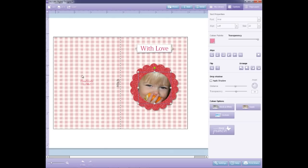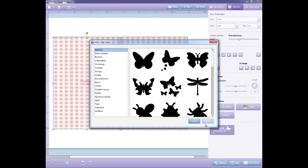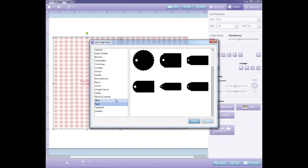On the back of the card I have some text which is fine but it doesn't stand out that great against the paper. So I'm going to use the DigiPunch tool to create a nice white tag area behind the text.